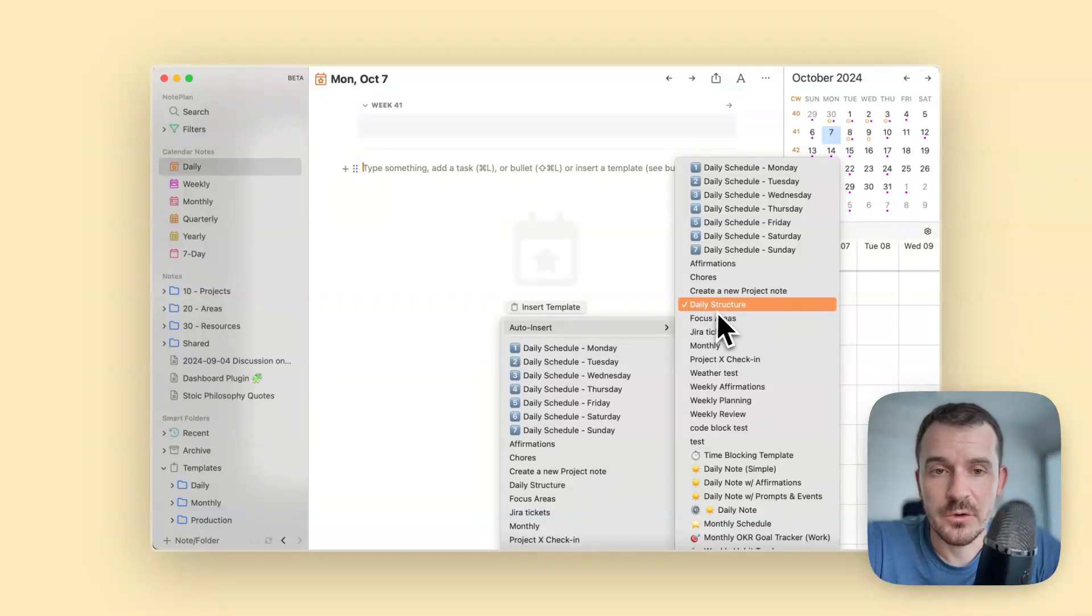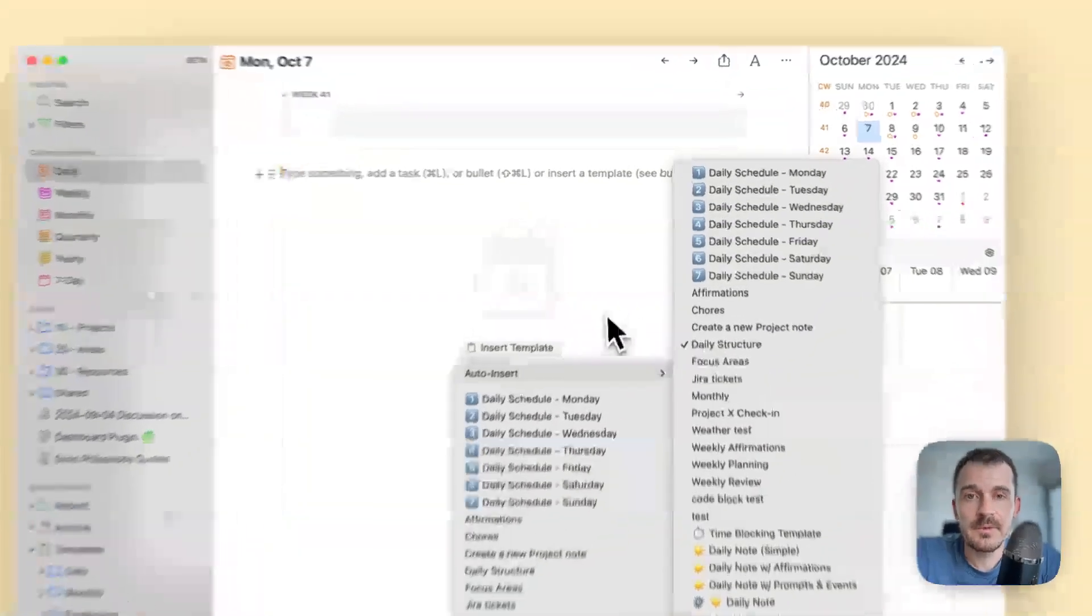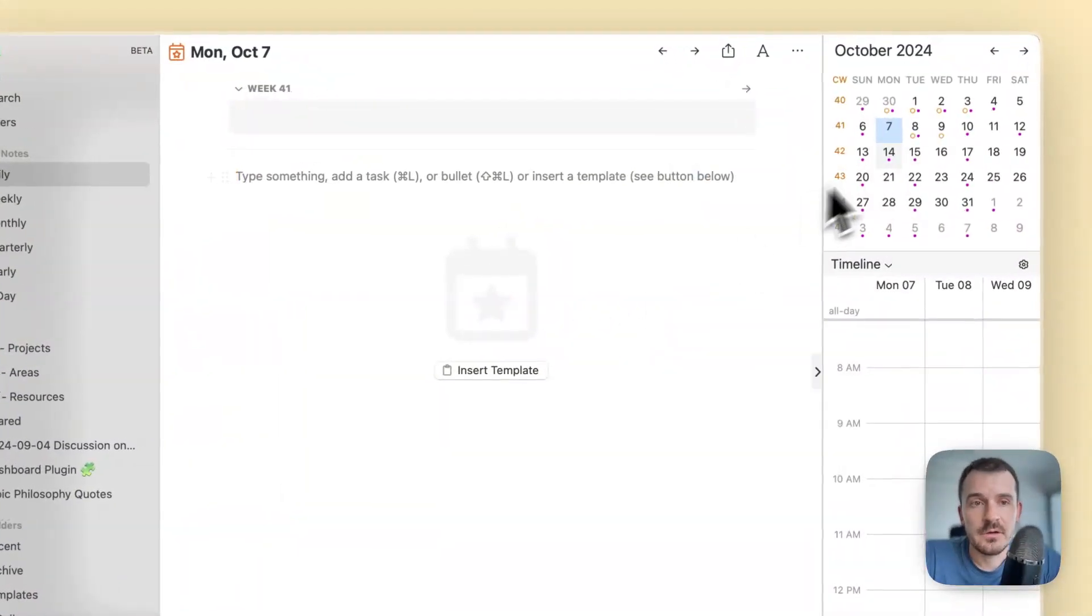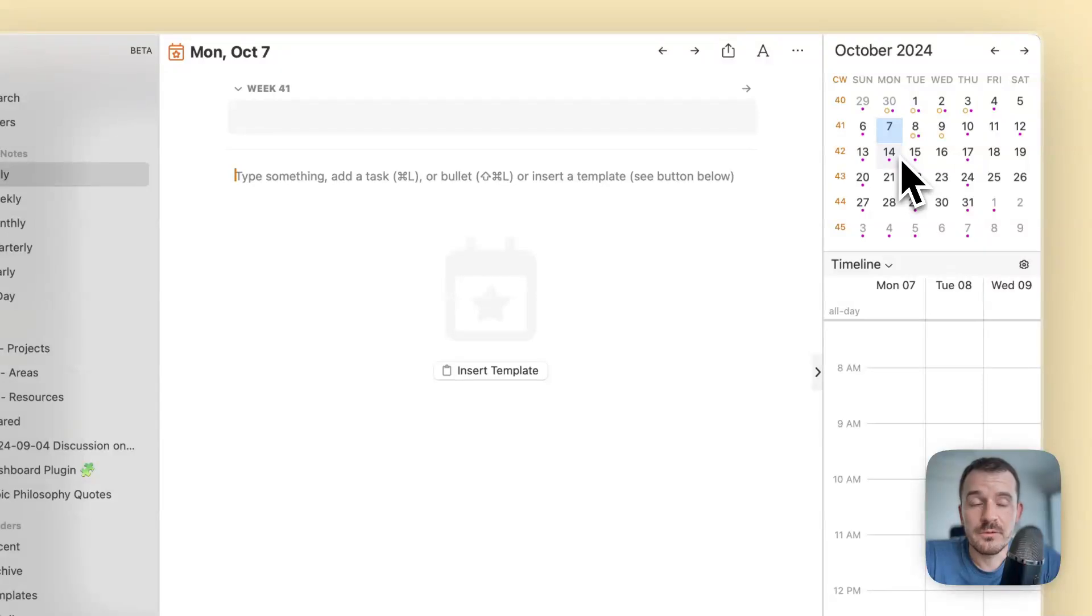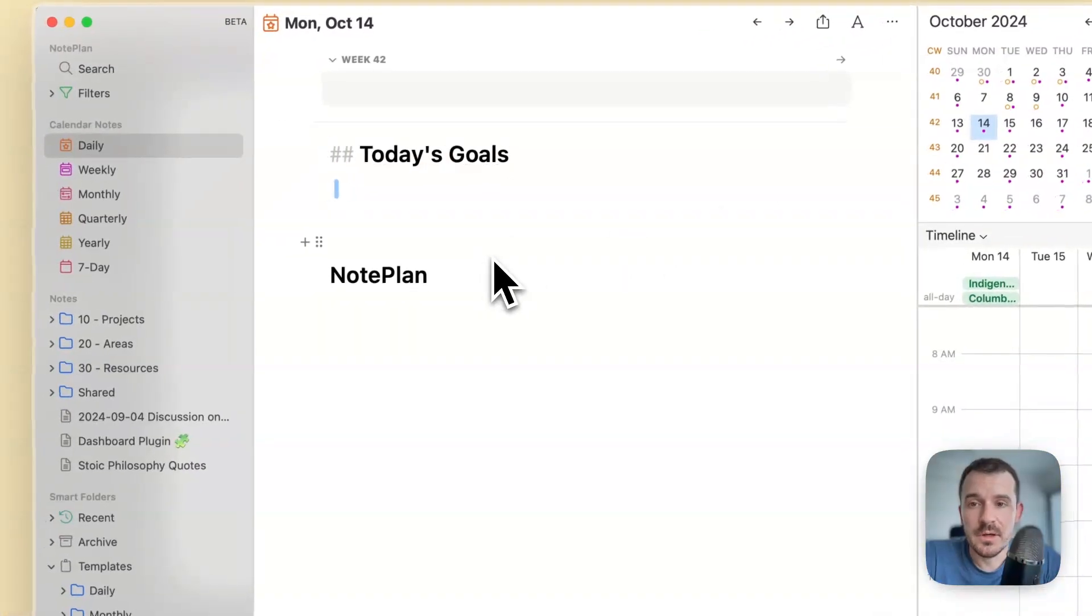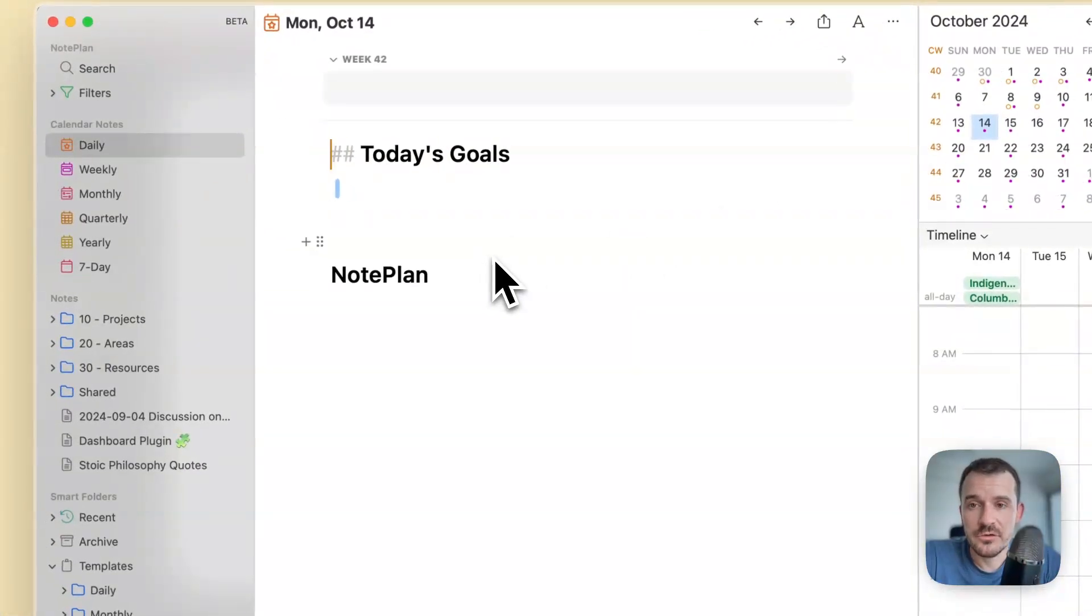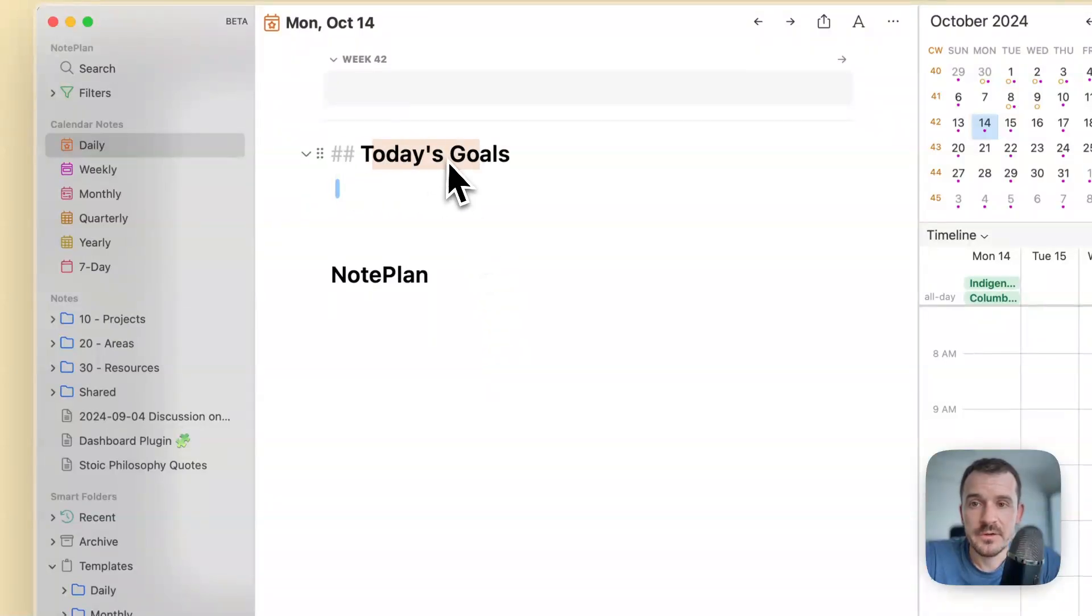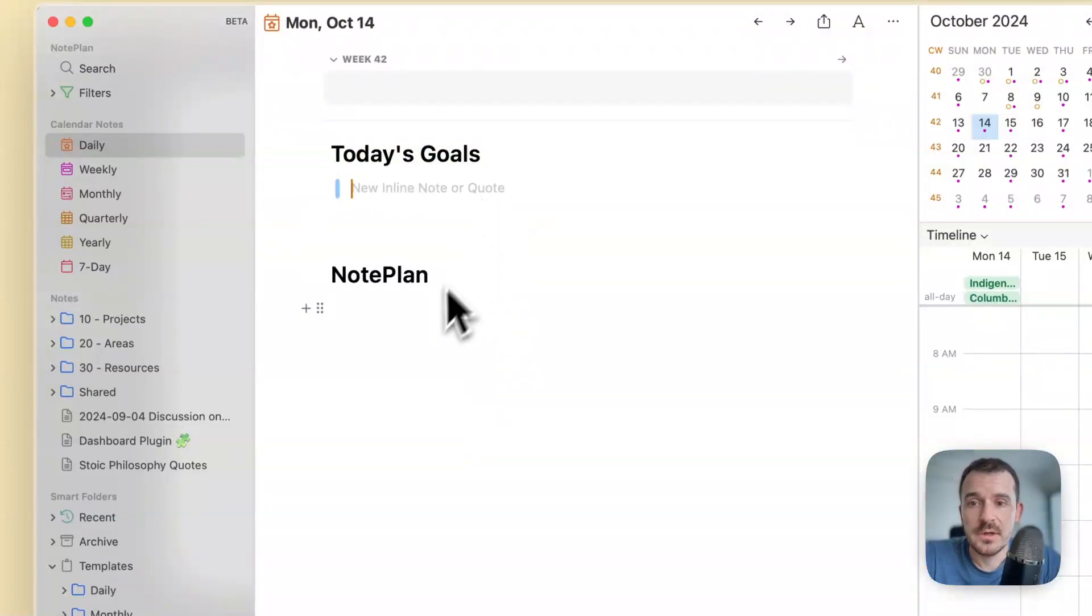Let's jump to the 14th of October and here you see my daily structure is automatically added for me. I start the day with setting my goals.